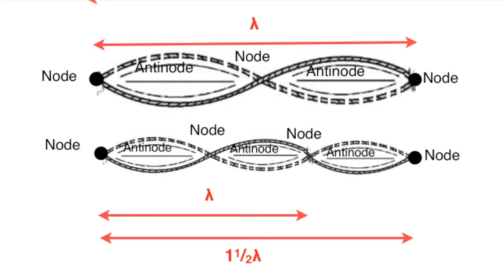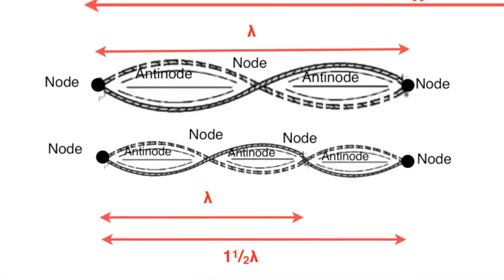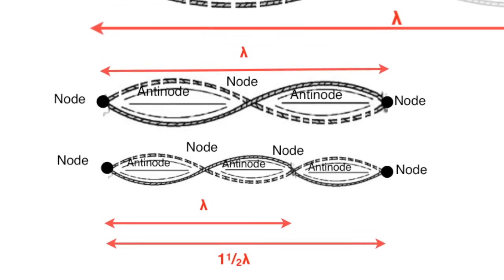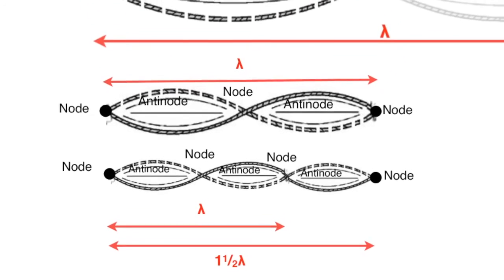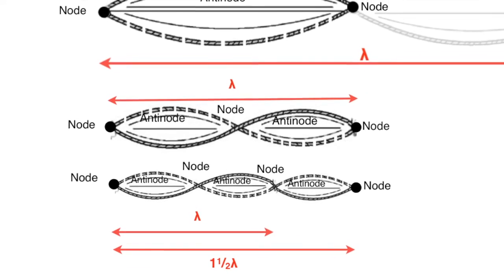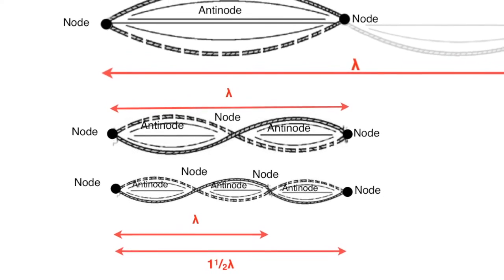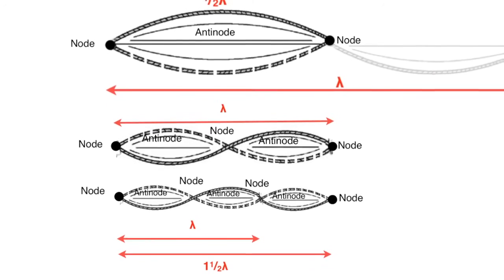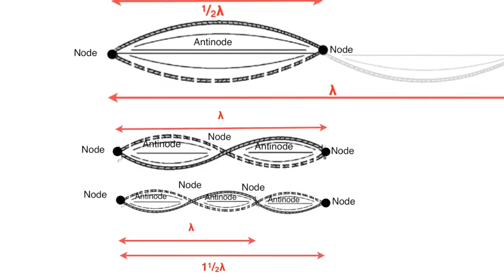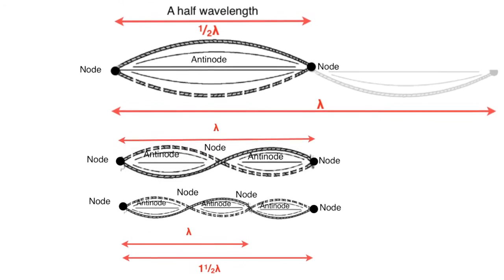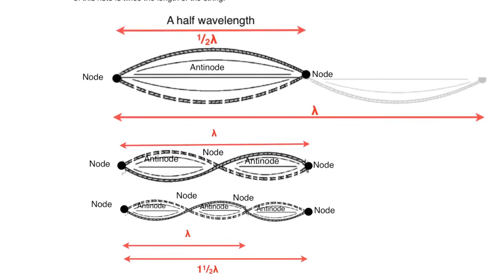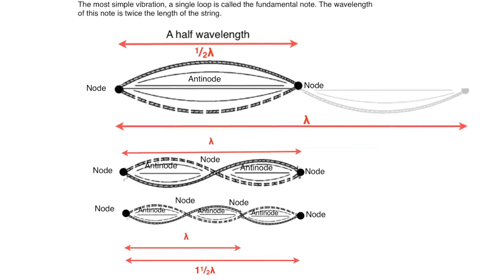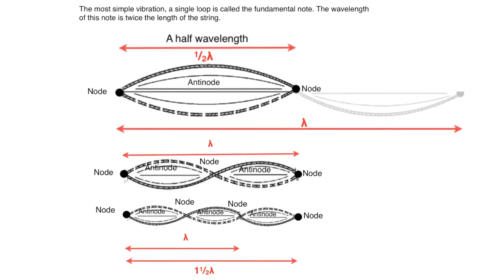A couple more things that you might well need to know. The fixed points of the standing wave, the places where the wire doesn't seem to move at all, are called the nodes. And the places where the system or wire moves most are called antinodes.